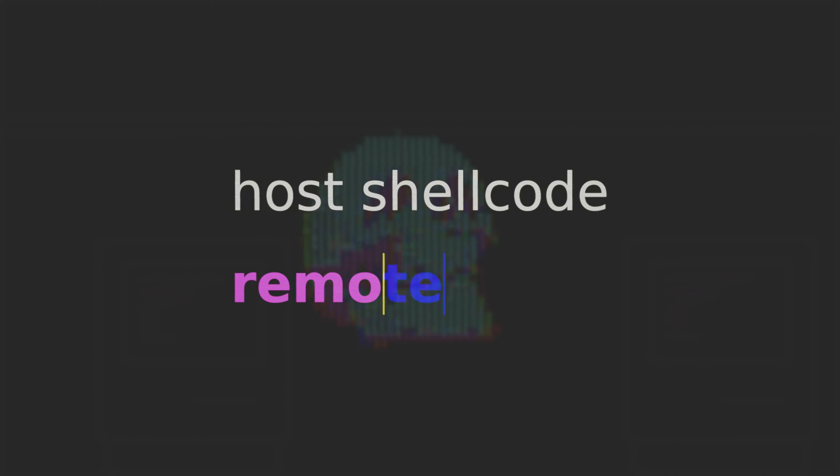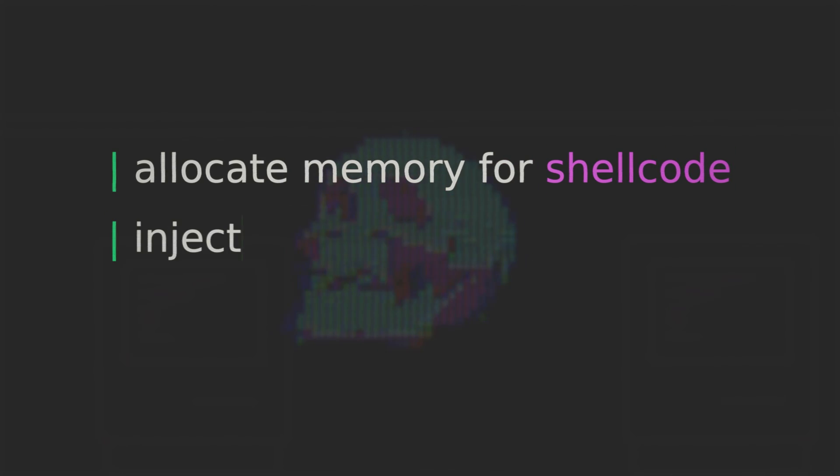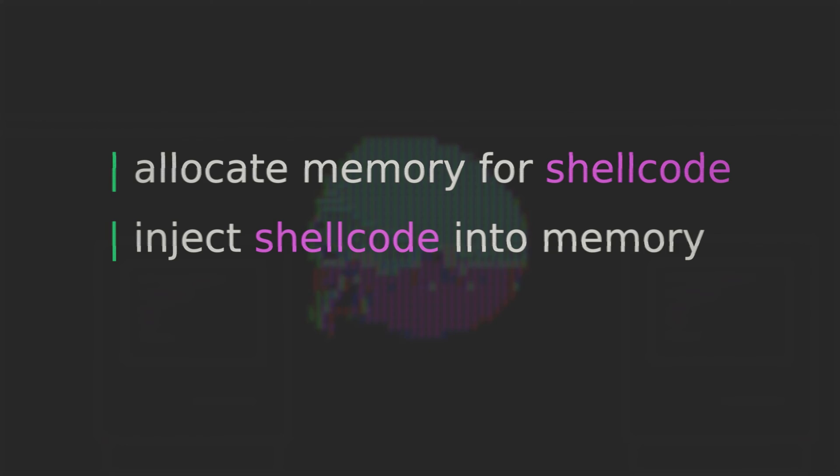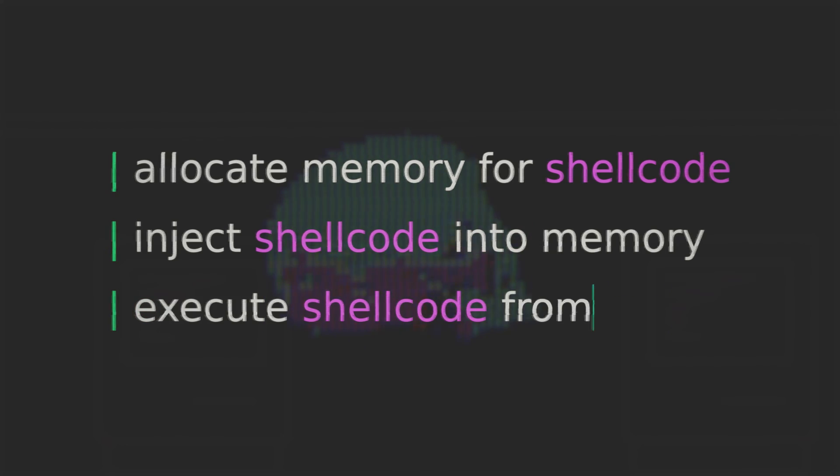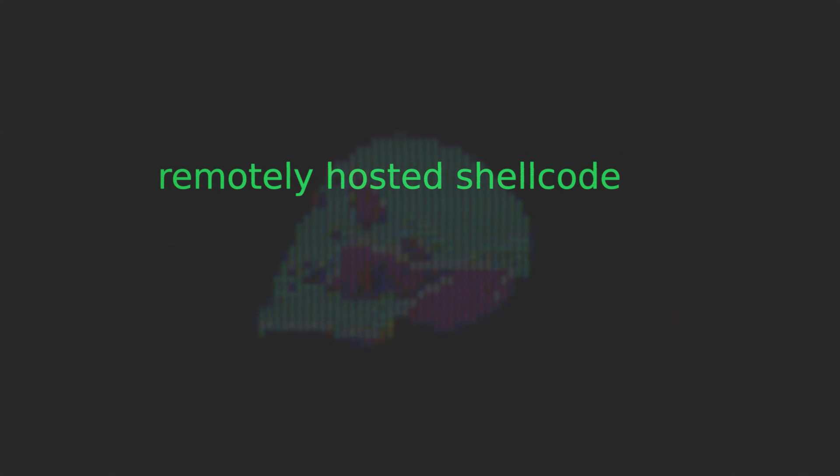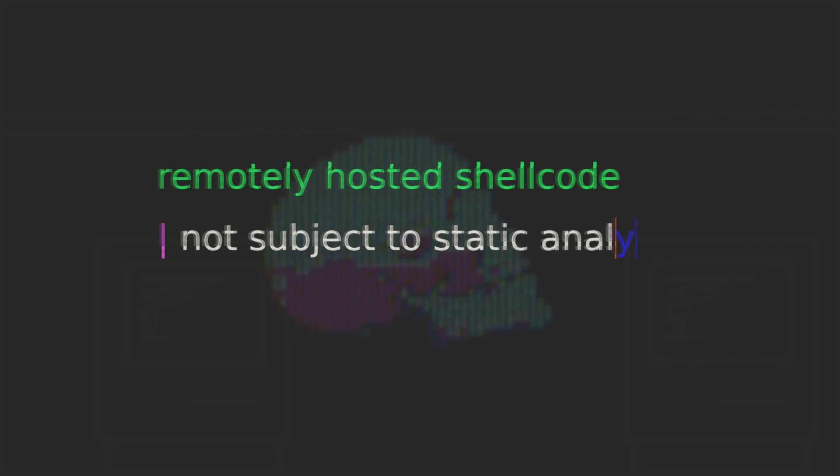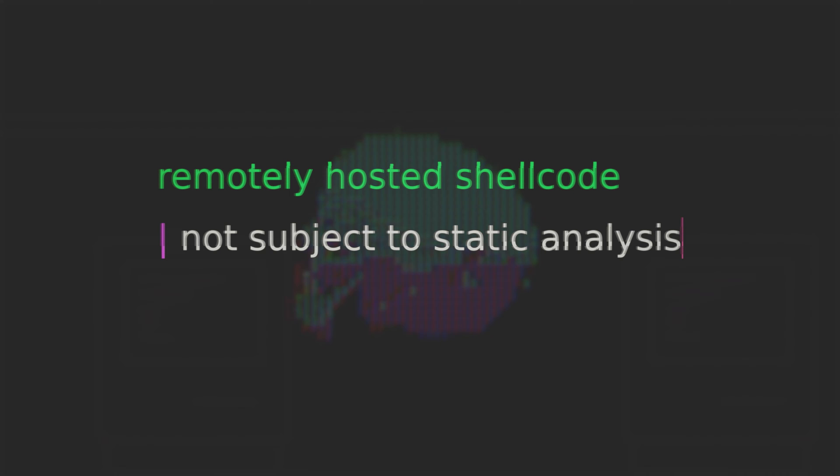Instead of hard coding our shellcode we'll host it remotely on a web server. And then in our code we'll just use a simple dotnet class to download our shellcode from the web server. Following that we'll perform the exact same actions as we did before that is to say we'll allocate memory, inject the shellcode into memory and then execute the shellcode from memory. So since the shellcode itself will now never touch disk we're no longer subjugating it to static analysis thereby decreasing the probability of getting caught.